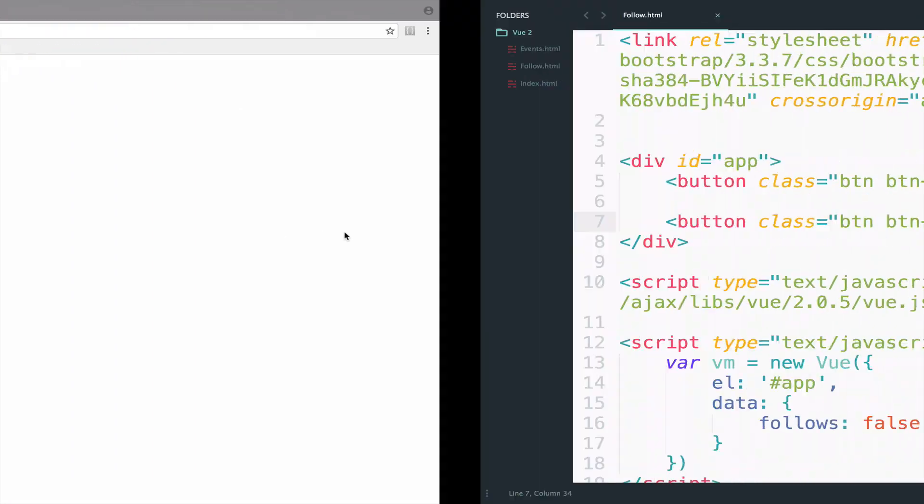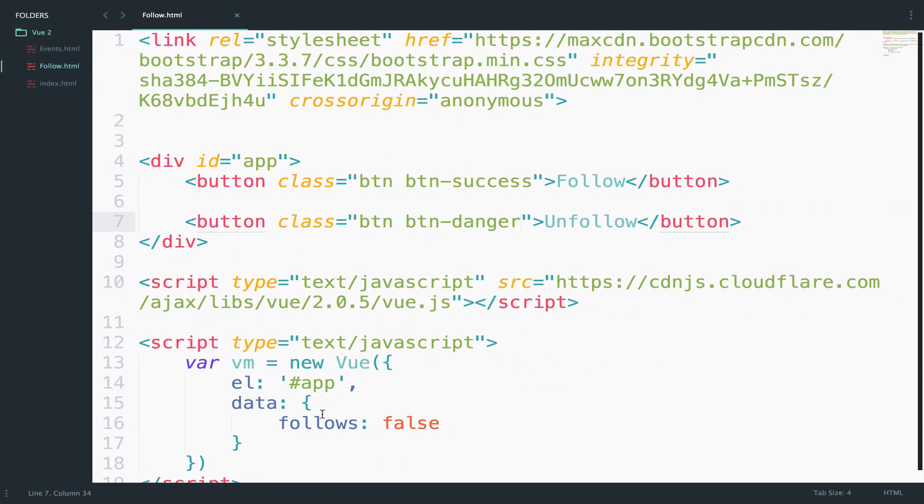So if the value here follows is true, then we should get the unfollow button. And if follows is false, then we should get the follow button. To achieve this, we need to use the if directive.